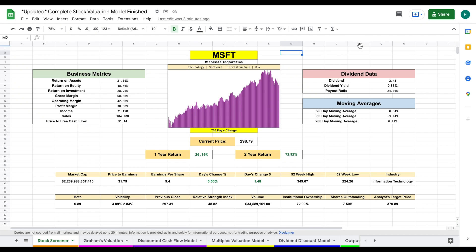Today I'm going to be sharing with you an updated version of my ultimate stock valuation spreadsheet in Google Sheets. I am a big believer that one of the best ways to make great investments is to find the intrinsic value of a stock, which is why I'm excited to share this spreadsheet that includes a completely automated stock screener and four different valuation models to calculate the intrinsic value of a stock.